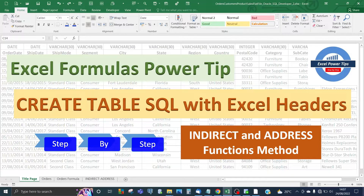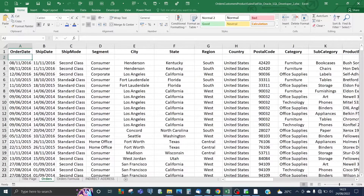Welcome to my Excel Formulas Power Tip. In this tip I'm going to show you how to generate the CREATE TABLE SQL syntax using the Excel headers of a data sheet, also using the INDIRECT and ADDRESS function formulas method. Here's the dataset and we're going to use the column headers to generate the CREATE TABLE SQL syntax and paste that into Oracle SQL Developer to create the table, which will have the same structure as this Excel worksheet.